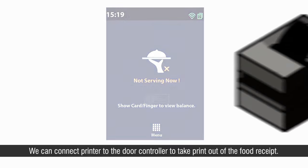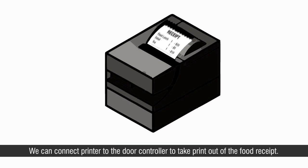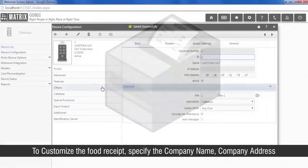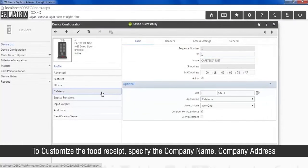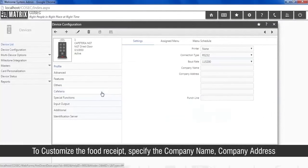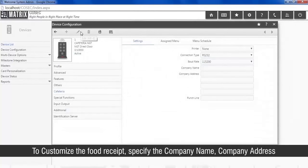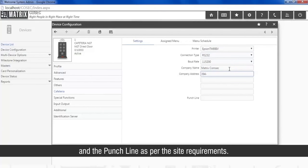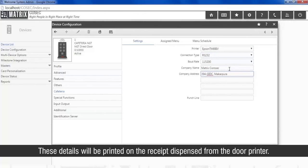We can connect printer to the door controller to take print out of the food receipt. To customize the food receipt, specify the company name, company address, and the punchline as per the site requirements. These details will be printed on the receipt dispensed from the door printer.